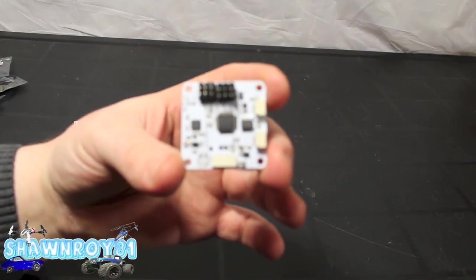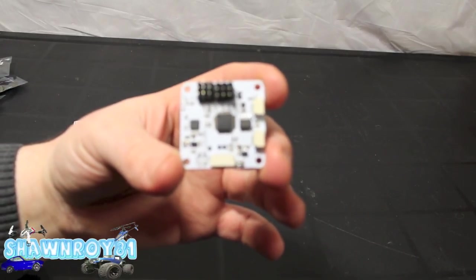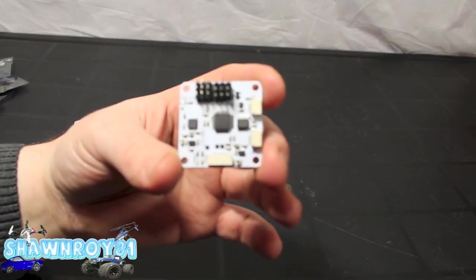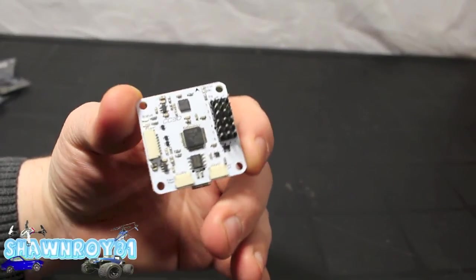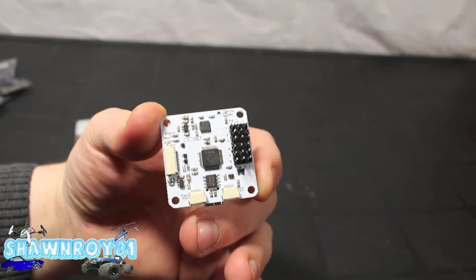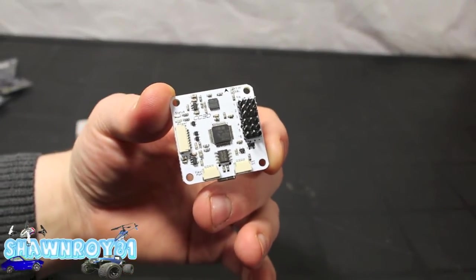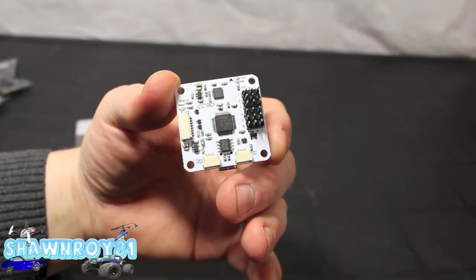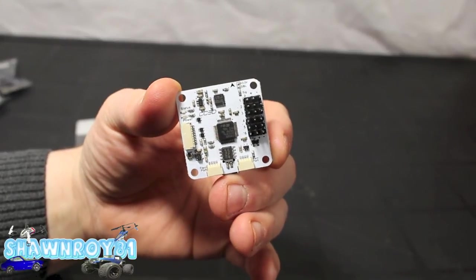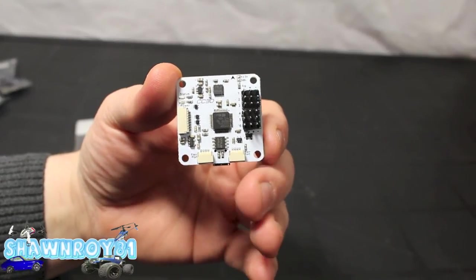So I do have a Naze 32 and this here is another one I've been wanting to try. So this is what I'm going to be using for my next project build.